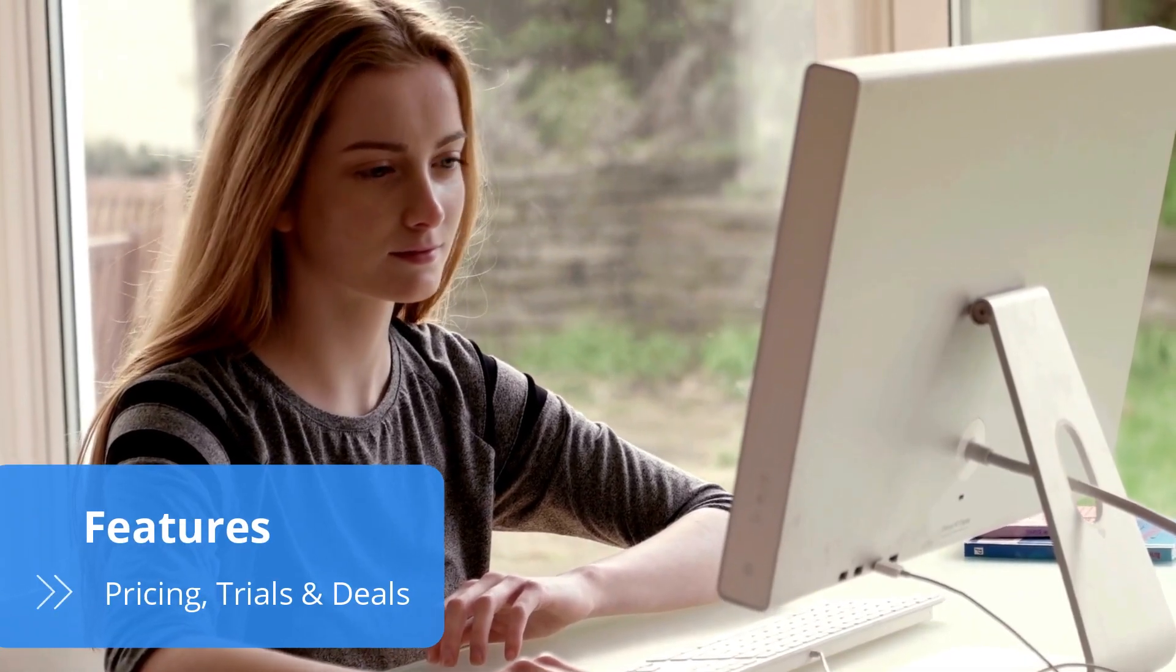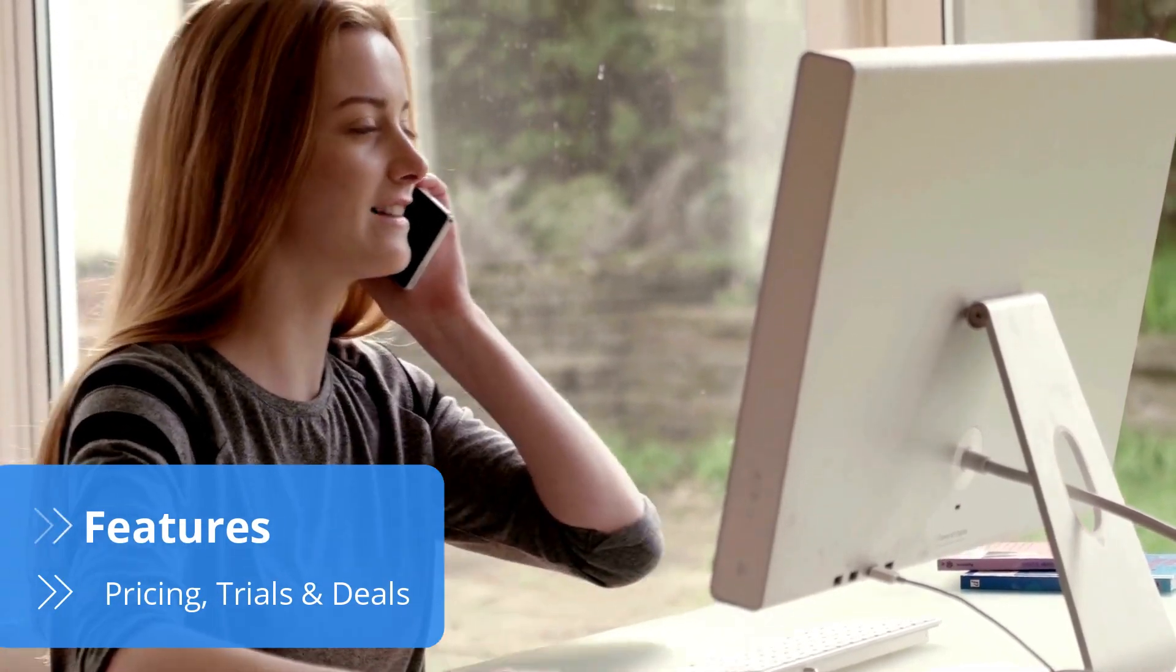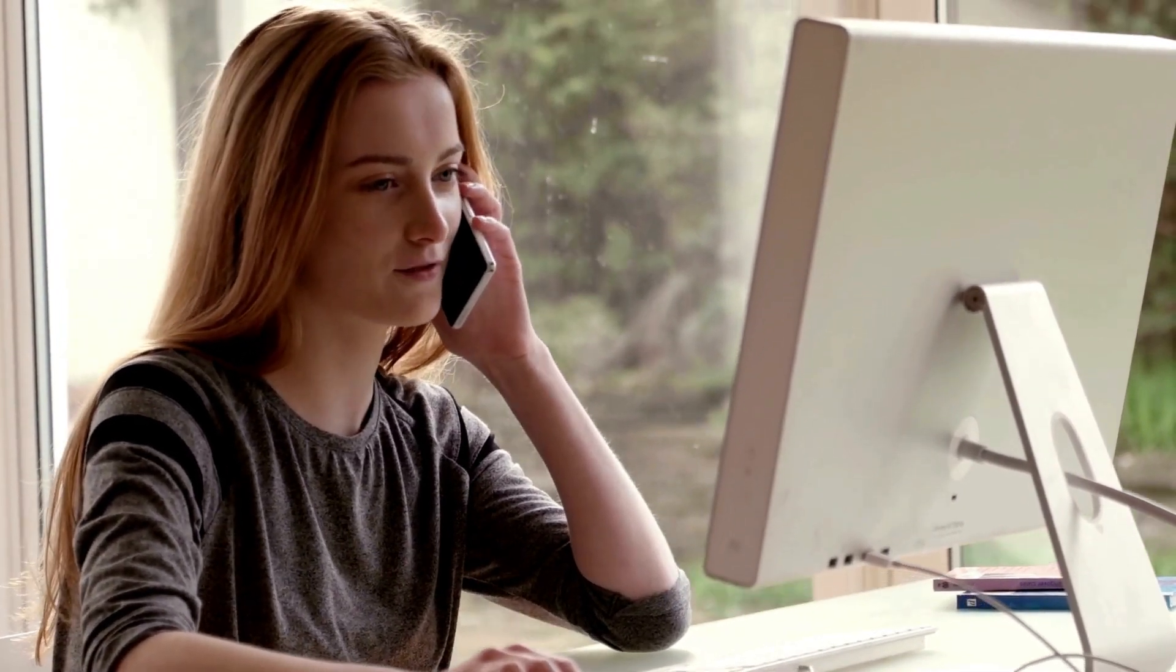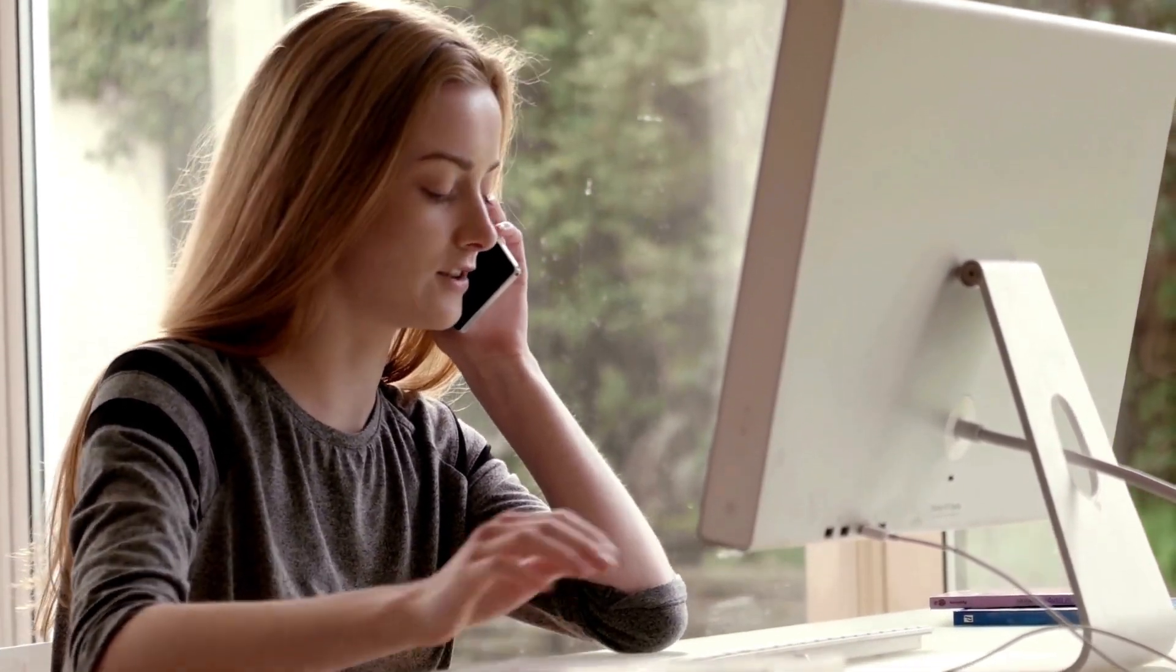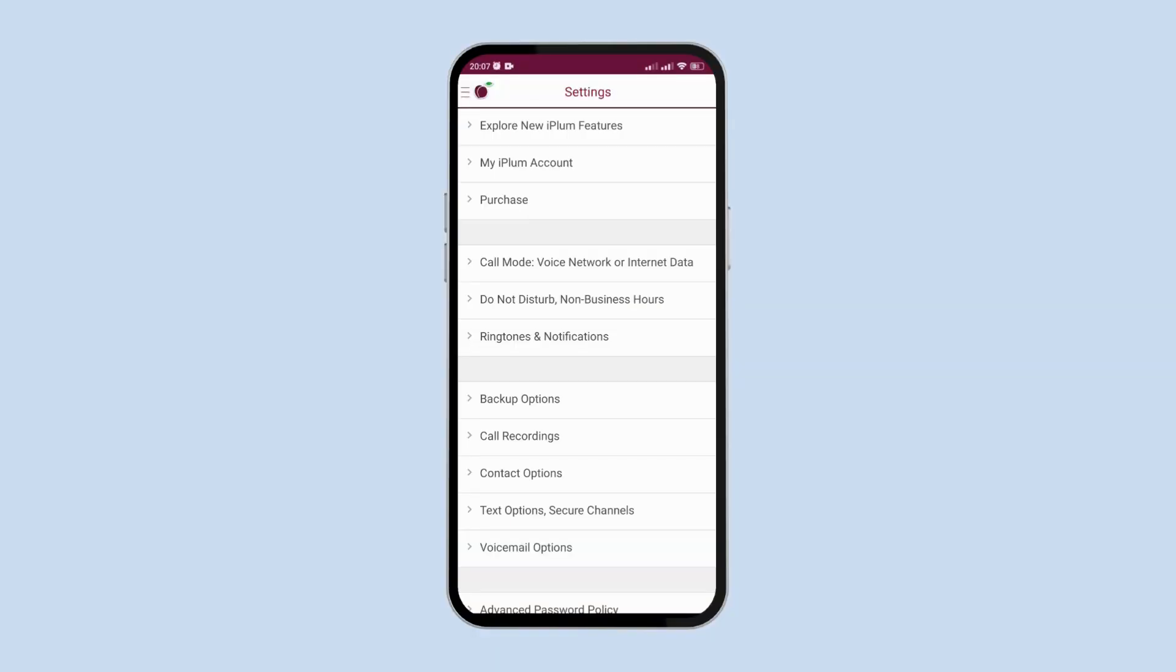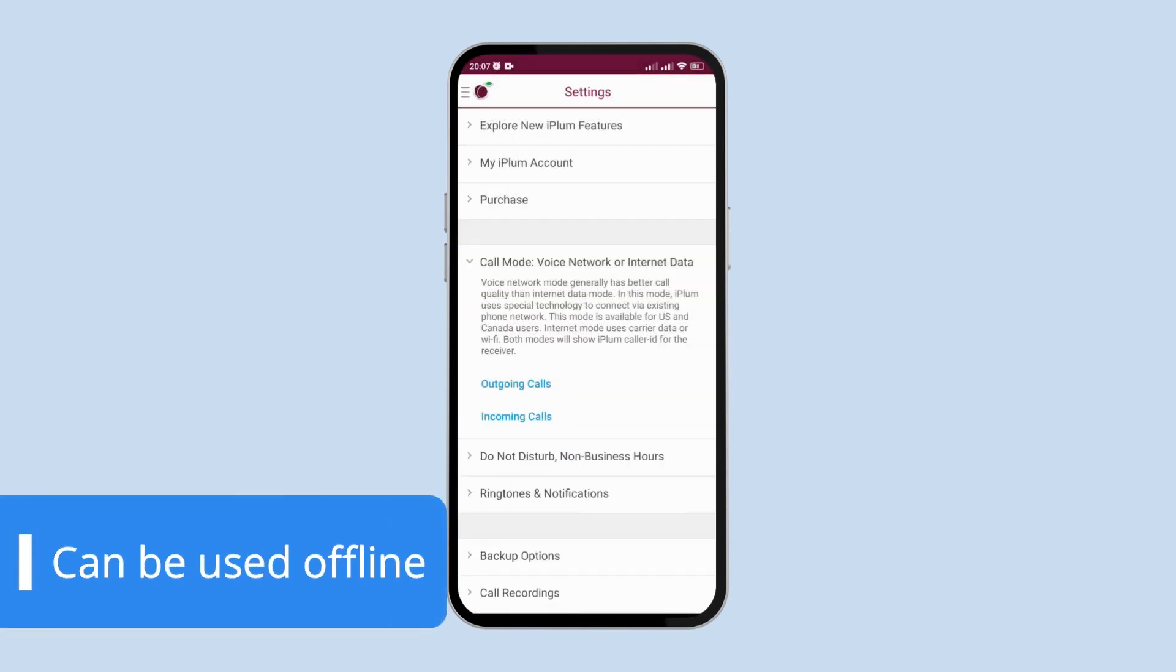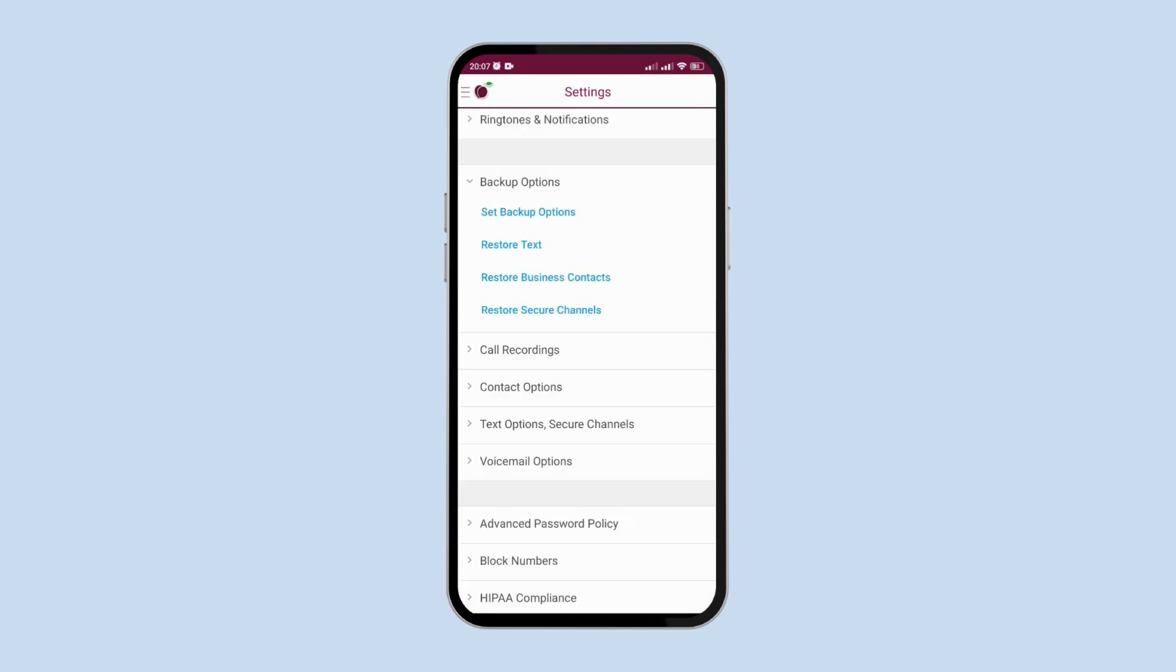iPlum supports both domestic and international calls. Unfortunately, there are no international numbers, but the numerous call handling features more than compensate for that. One good example is iPlum's Voice Network Mode, which lets you use the software through a cellular network instead of Wi-Fi. This way, you can make and take calls even without an internet connection.